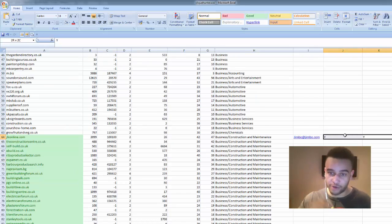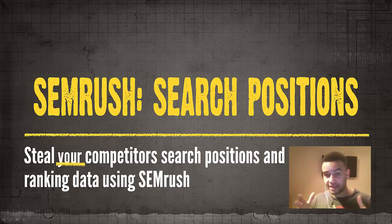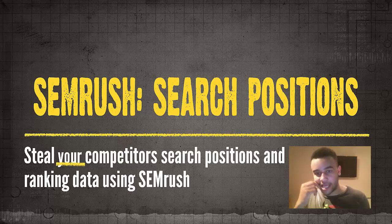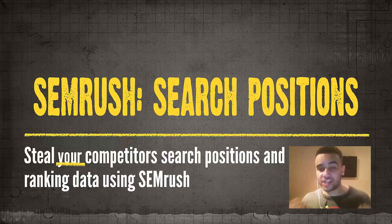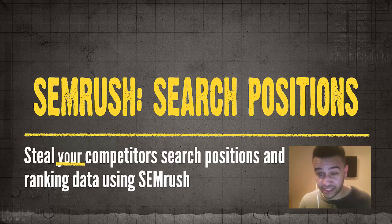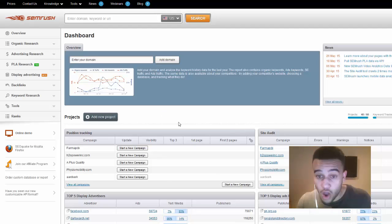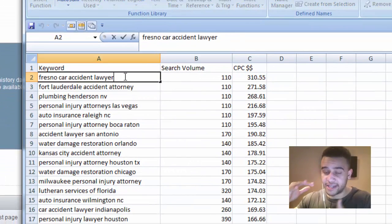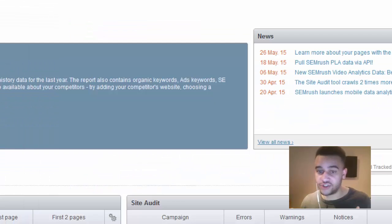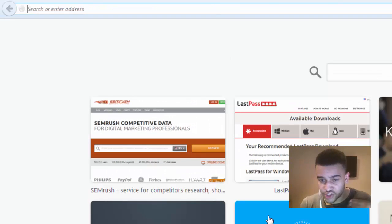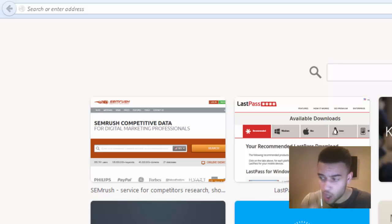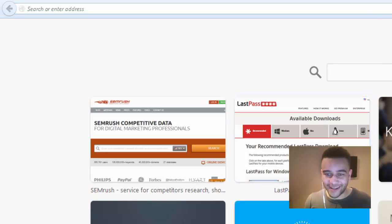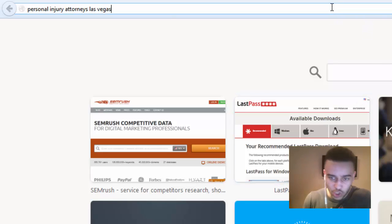Hopefully you enjoyed part one and got a lot from it. Now let's hop over to part two, where we'll explore all of our competitors' search positions in Google. I'll be using a local SEO example, opening my lead-gen keyword list of high-CPC niches and Googling them, so you get a feel for the power this gives you when you can simply enter a URL and get all their search positions in a spreadsheet.